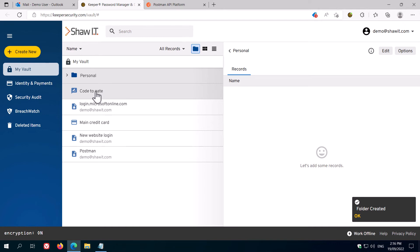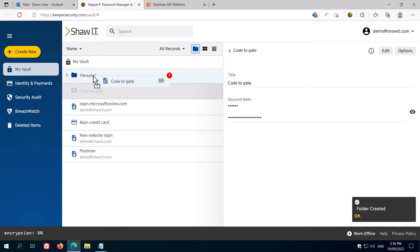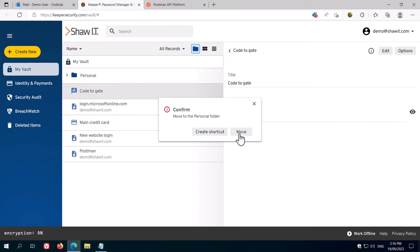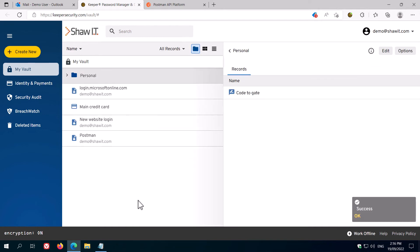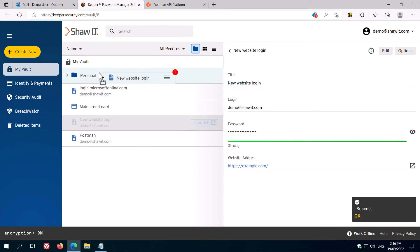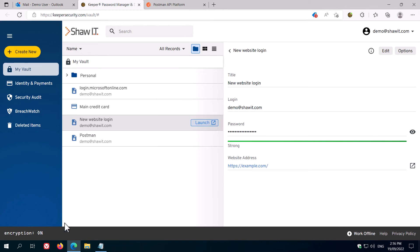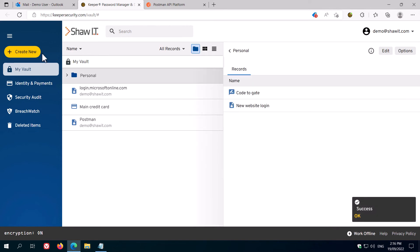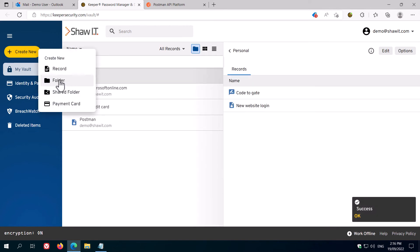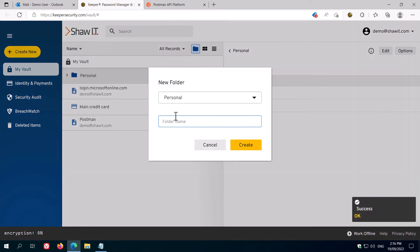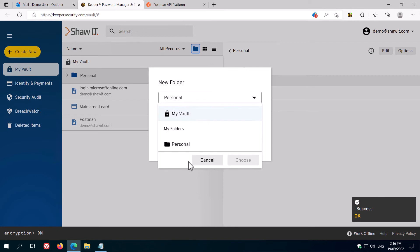To move existing records into a folder, simply drag and drop, and click Move. When you create new records, they will automatically be created inside the folder that is currently selected. You can create as many folders as you like, and even nest them under each other.